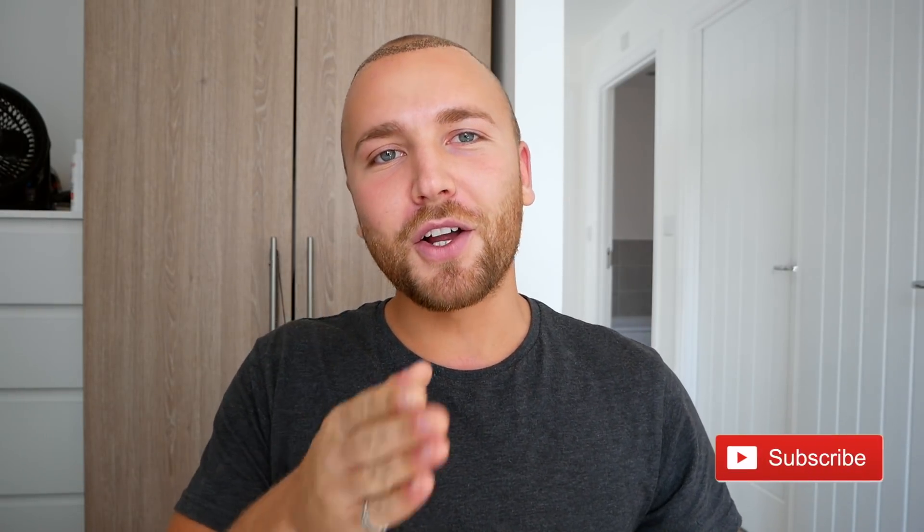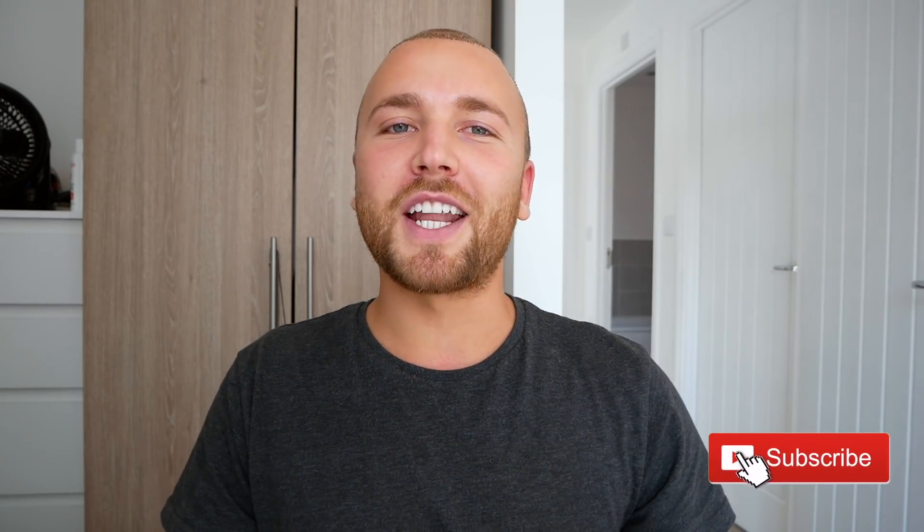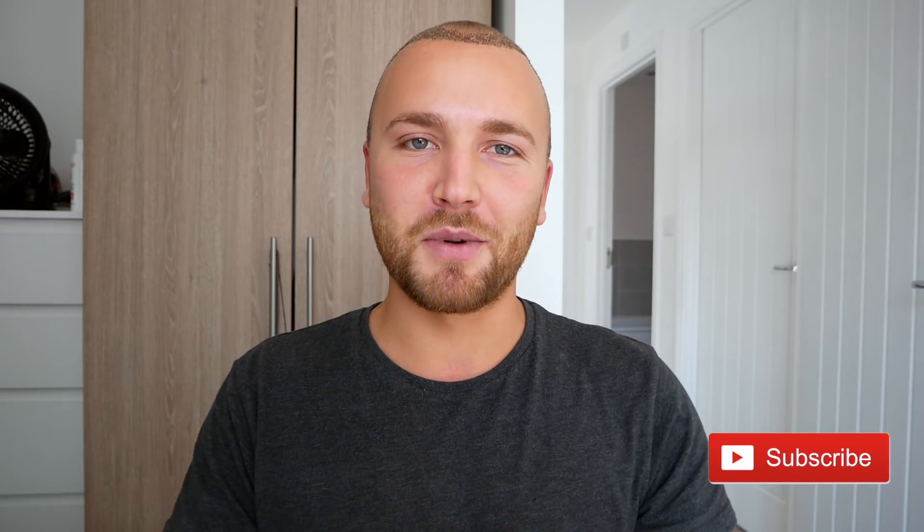Hey guys, Jordan here. In this video today we're going to be going through how to set up monthly recurring payments for your social media marketing clients. We're going to jump into the Mac for this one, but first things first, like, comment, subscribe, and turn that notification bell on. Let's get started with this video.